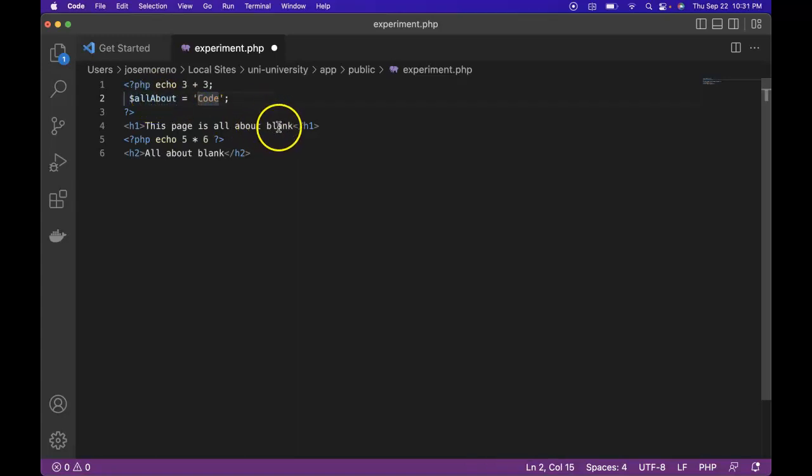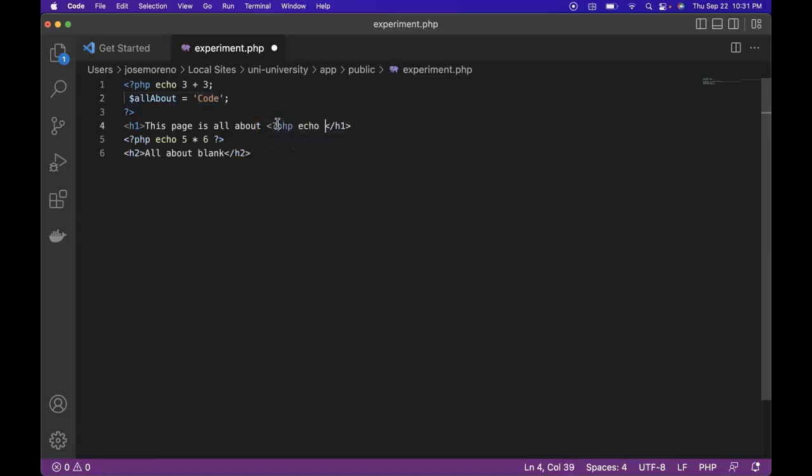And we could do that like this. Enter into PHP mode. And then just type out the variable name. And then just close out of PHP.